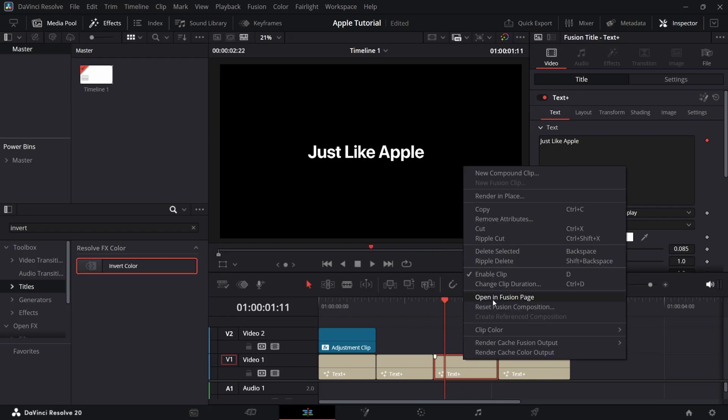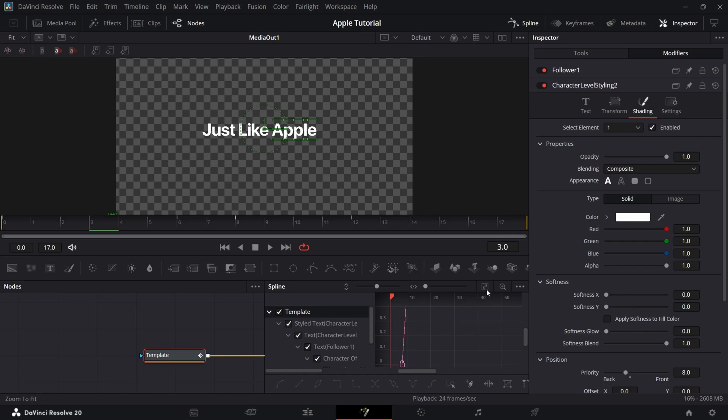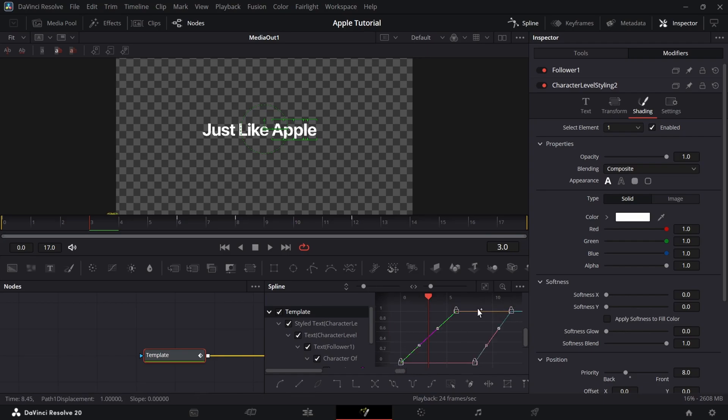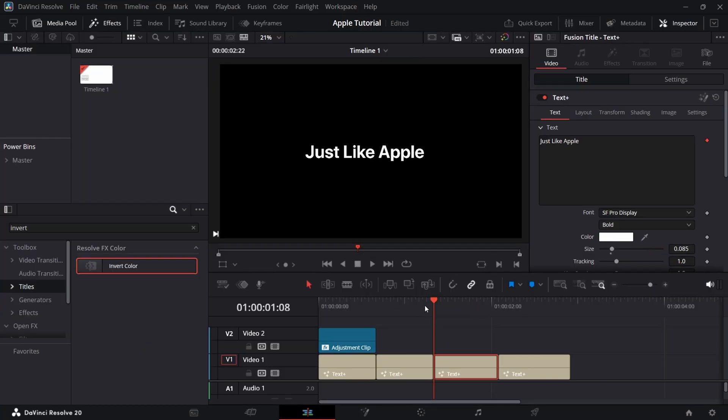Now lastly for this text, go to spline in fusion and select all the line and click S to smooth the curves. It will look like this.